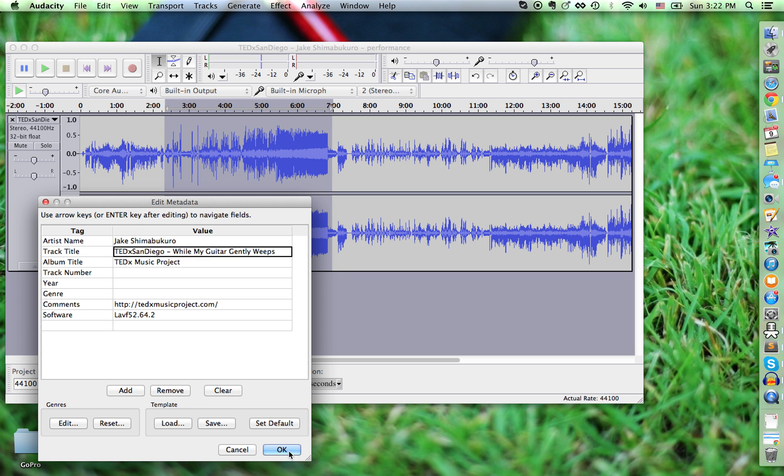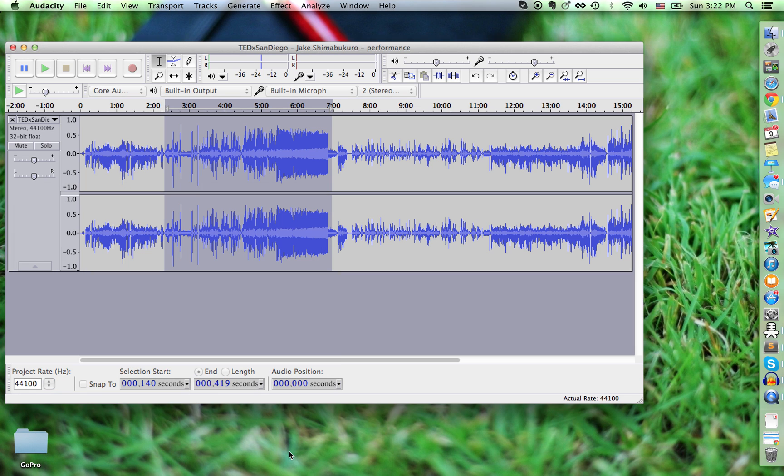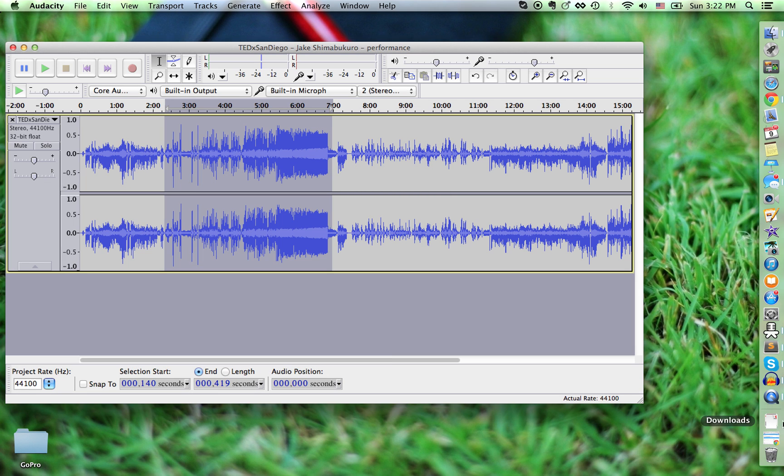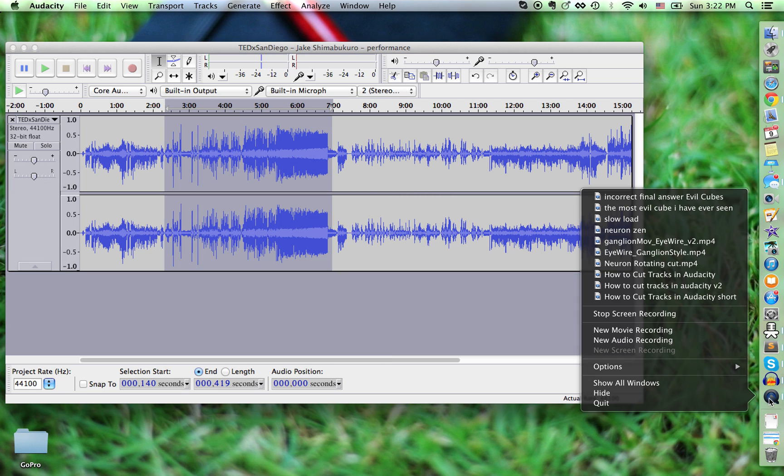And voila, you're done. Very straightforward.